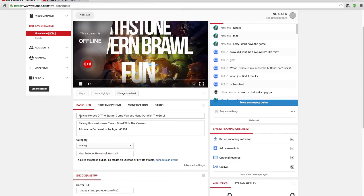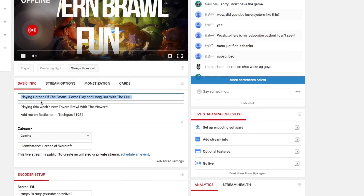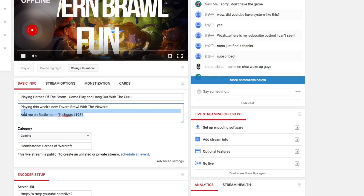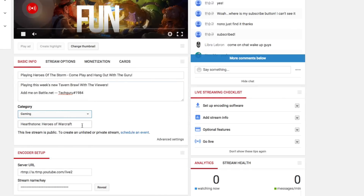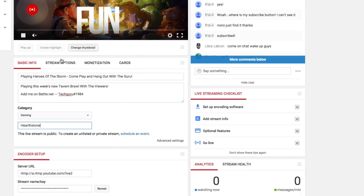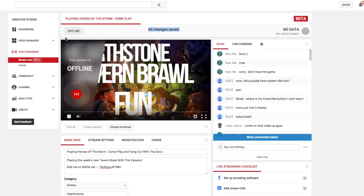Once your encoding software is set up, you want to add the information for your stream. For example, I titled a recent stream 'Playing Heroes of the Storm — Come Play and Hang Out with the Guru,' added a description, and gave viewers an option to add me on Battle.net so we could play together. I also changed the category to Gaming and added the game name. As you're changing stuff, you'll see it say 'Changes are being saved' and then 'All changes have been saved.'